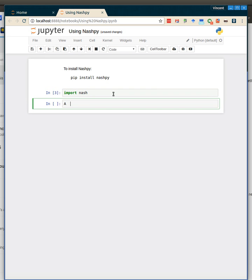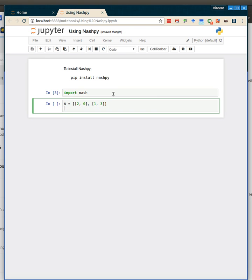let's now create our first matrix. We're just going to create this as a list of lists. So here is the first row for the row player's utility, here's the second row for the row player's utility, and here we're going to have B to be very similar, and this might be a familiar game at this point.